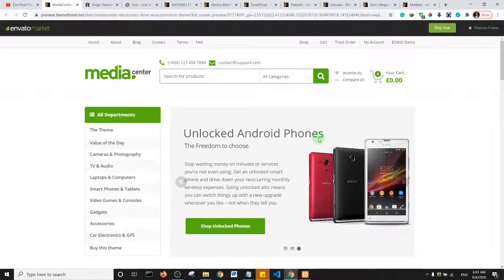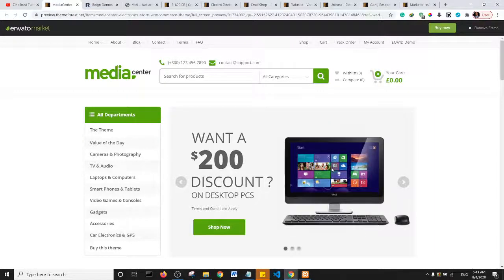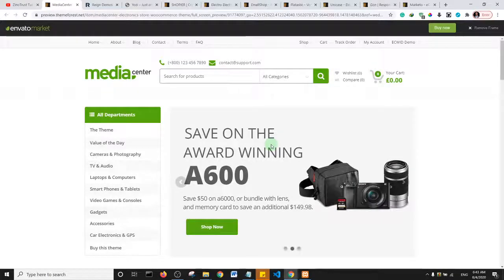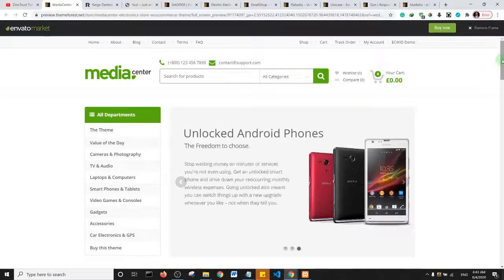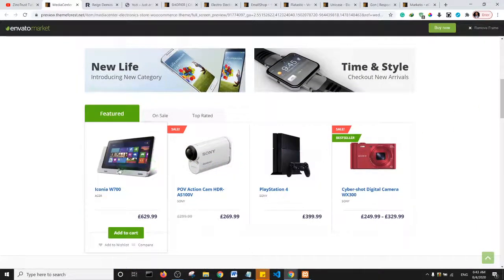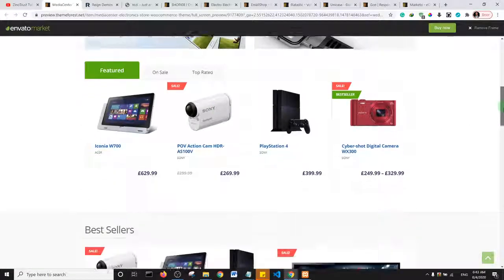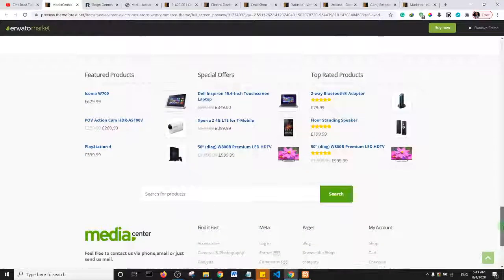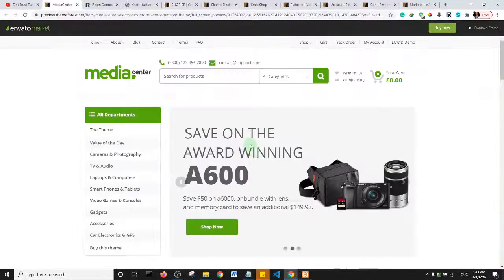The first theme is Media Center. If you want to create a minimalistic design-based e-commerce multi-vendor website, then you should consider this theme. The design is actually very minimalistic, and as you can see there are some really great features on the website.